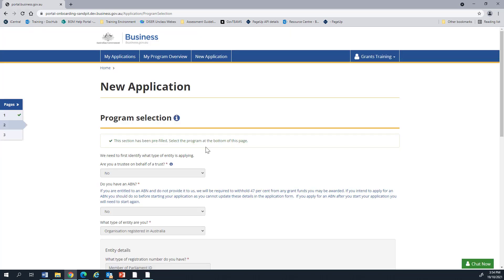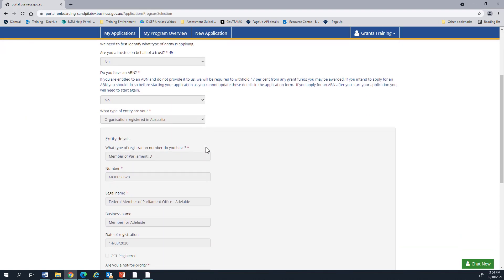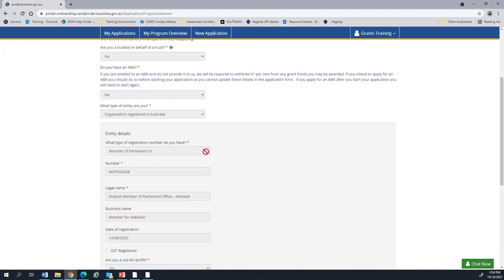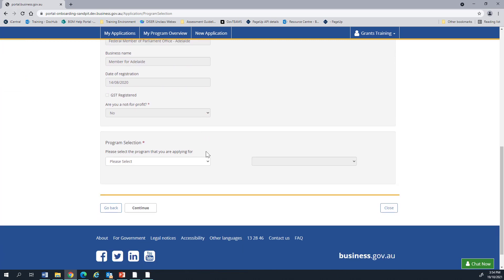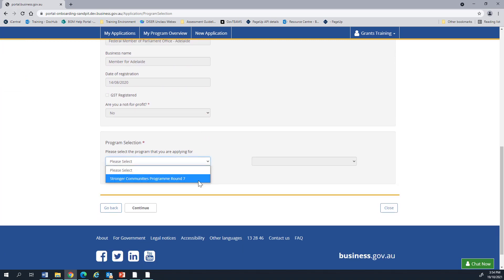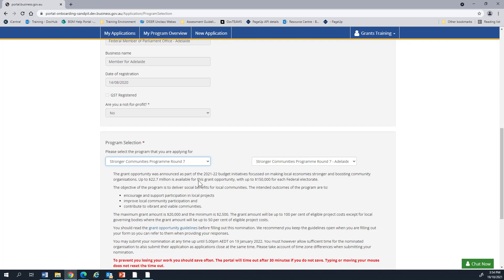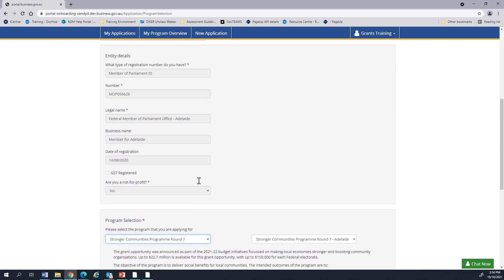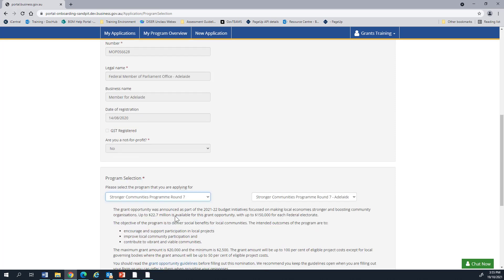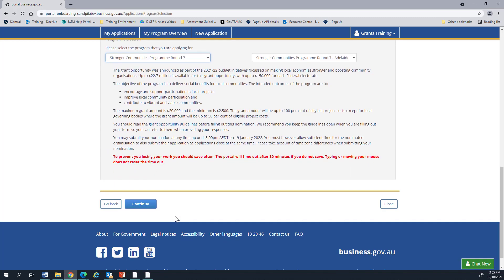This screen has already been filled based upon the link that you have clicked. So it's got your Member of Parliament ID and information and all you need to do is select your program. There will only be one available because this link only opens up Stronger Communities Program Round 7. If this link did not work and you still have to fill in a Member of Parliament ID and an invitation code, then what you can do is stay logged into this one, go back to the email and click the link again. That will instance it correctly the second time. If you still have an issue, you may need to contact the program team.